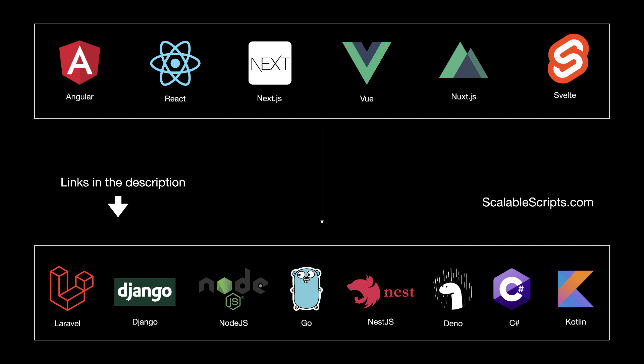So if you want to use the app using React and Golang or Vue and Django, I provided some links in the description of this video. Also, make sure to check scalable scripts.com.